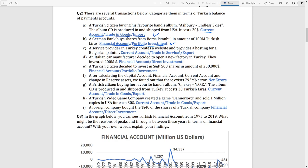Transaction C: a service provider in Turkey creates a website for a foreign customer. This is an export, and it is a service rather than a good, so it is categorized as trading services. Since it is a service export, this transaction is categorized in the current account.